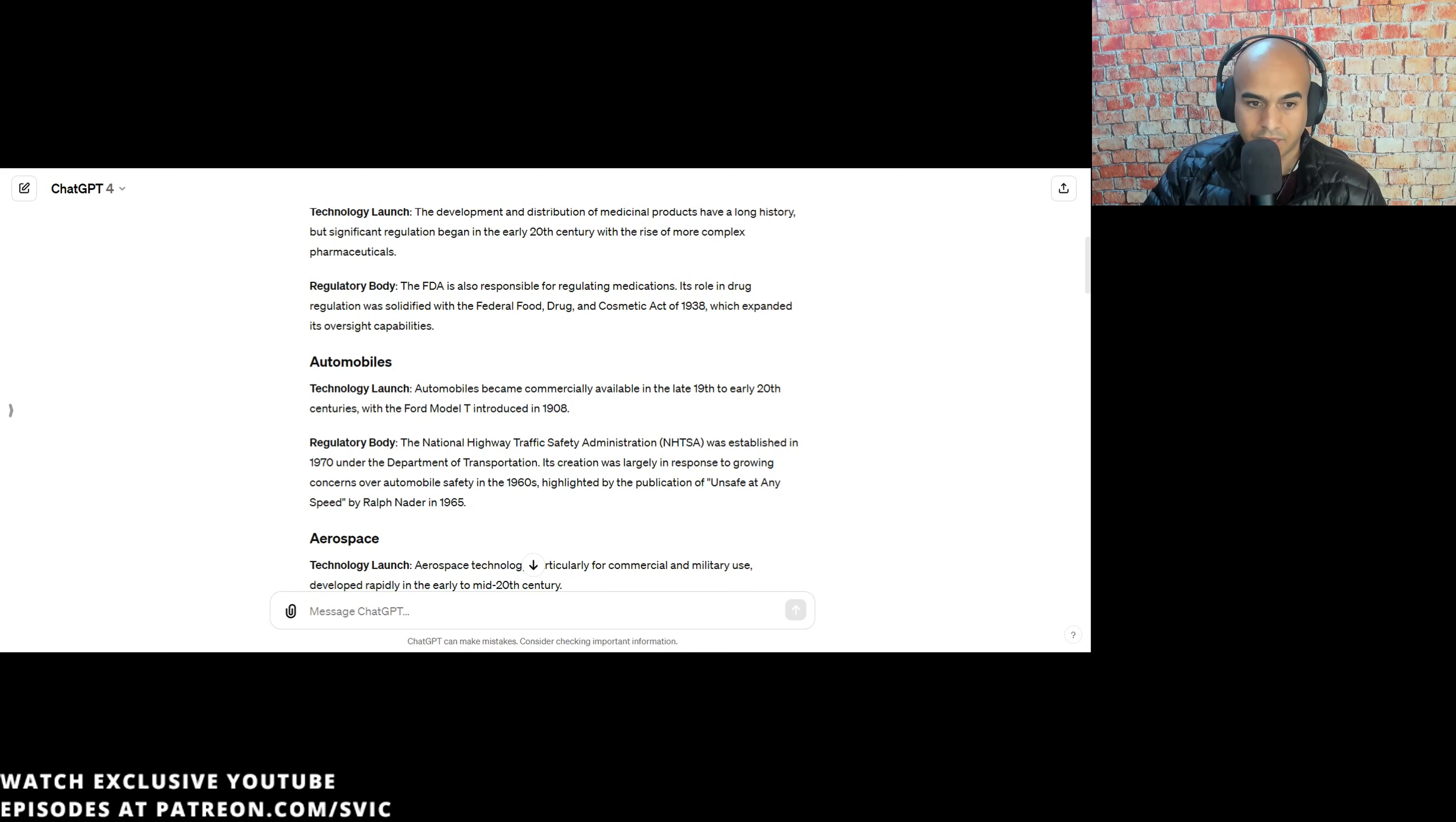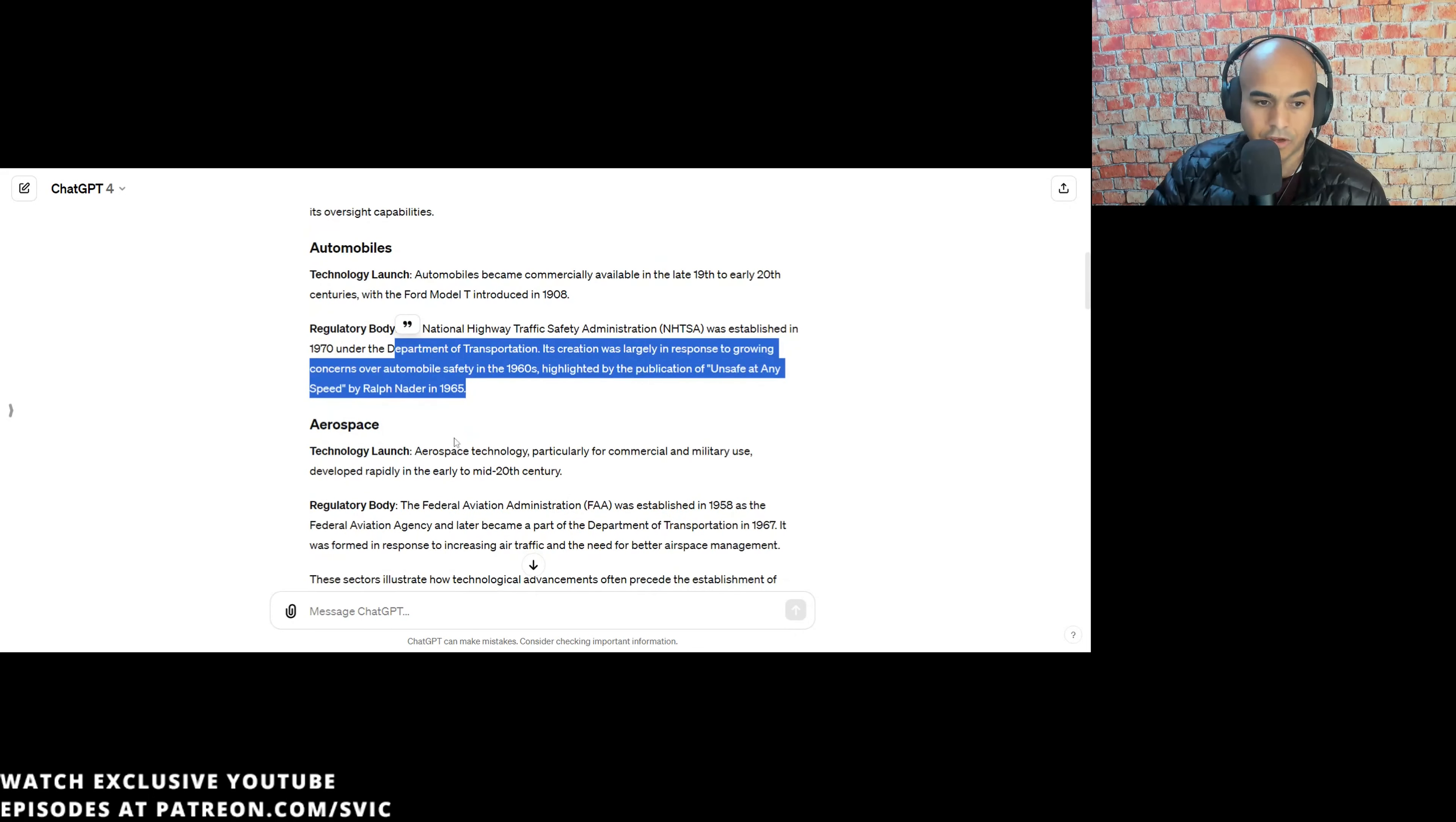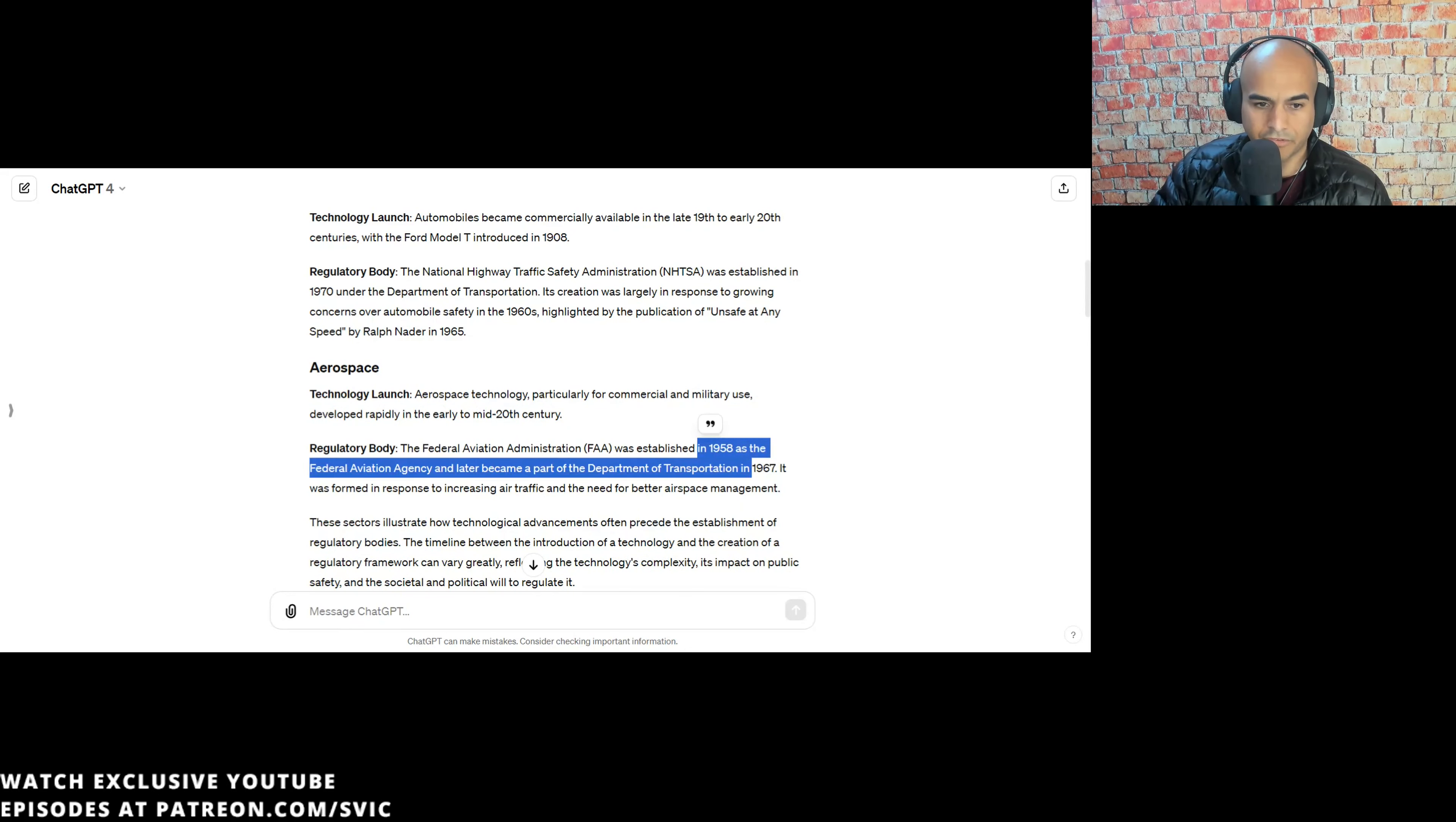Automobiles became commercially available in the late 19th, early 20th century with Ford Model T introduced in 1908. The National Highway Traffic Safety Administration, NHTSA, was established in 1970 under the Department of Transportation. Its creation was largely in response to growing concern over automobile safety in the 60s, highlighted by the publication of Unsafe at Any Speed by Ralph Nader in 1965. So you're looking at like some 50-plus years. Aerospace - the FAA was established in 1958 as a federal aviation agency. The Wright brothers, 1903. So again, you're looking at like some 50-plus years.